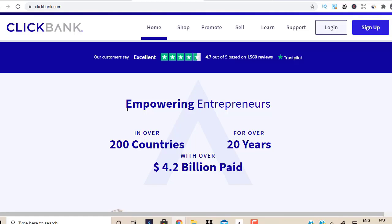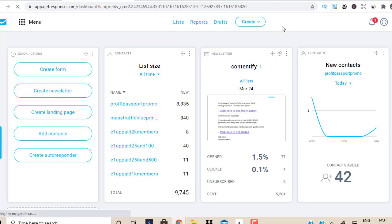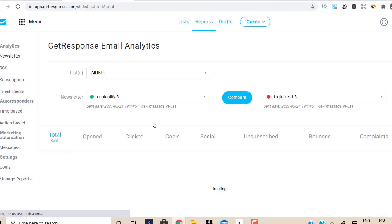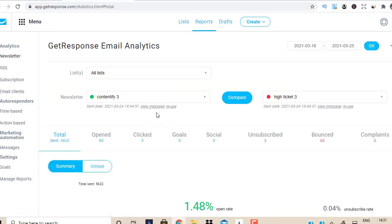So let's get into this video. Here's one of my autoresponder accounts. It's GetResponse. It has approximately just over 7,000 subscribers. I'm going to go to the report section and see what kind of emails I have sent in the last couple of days.